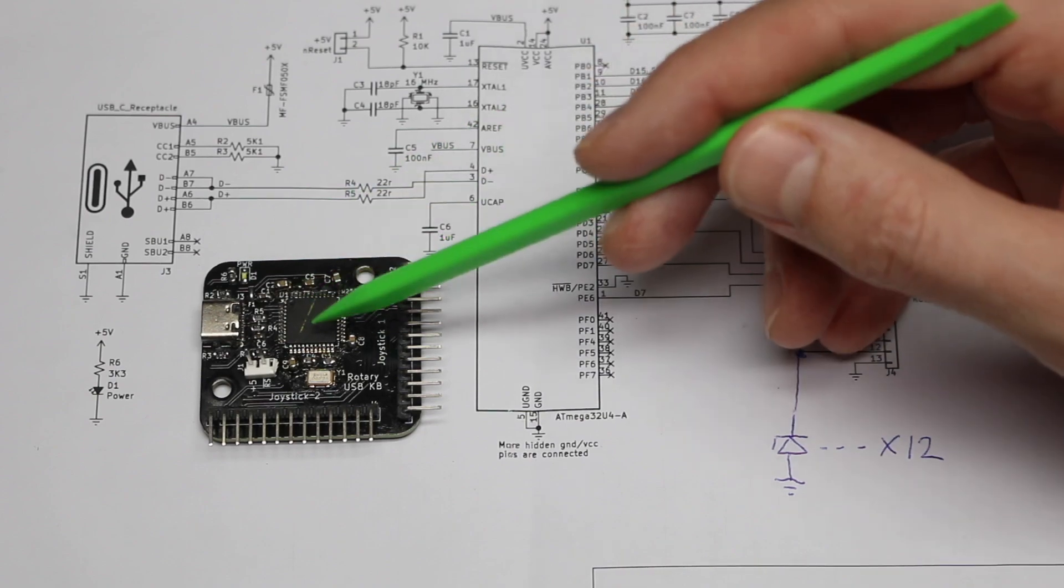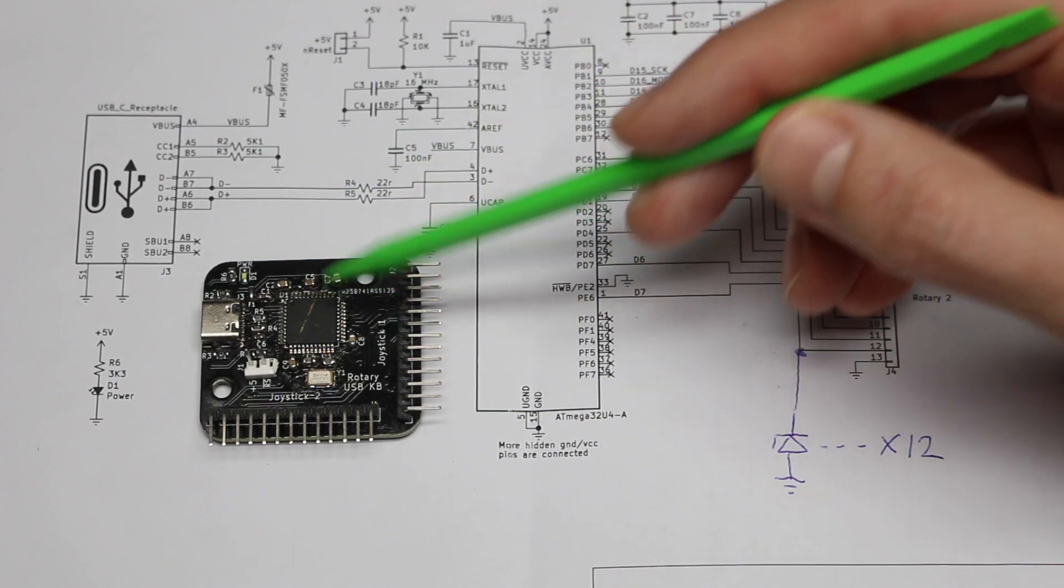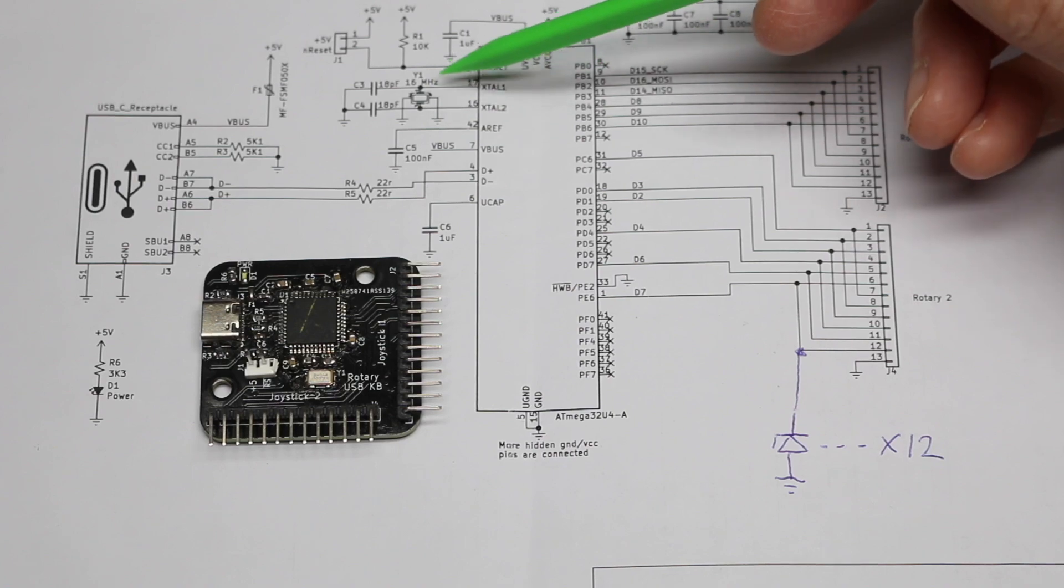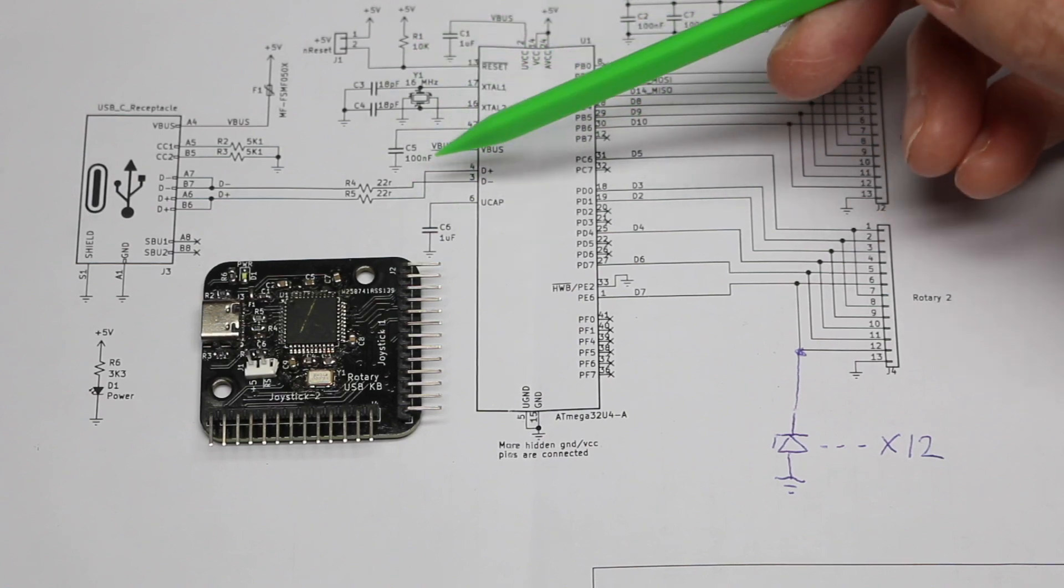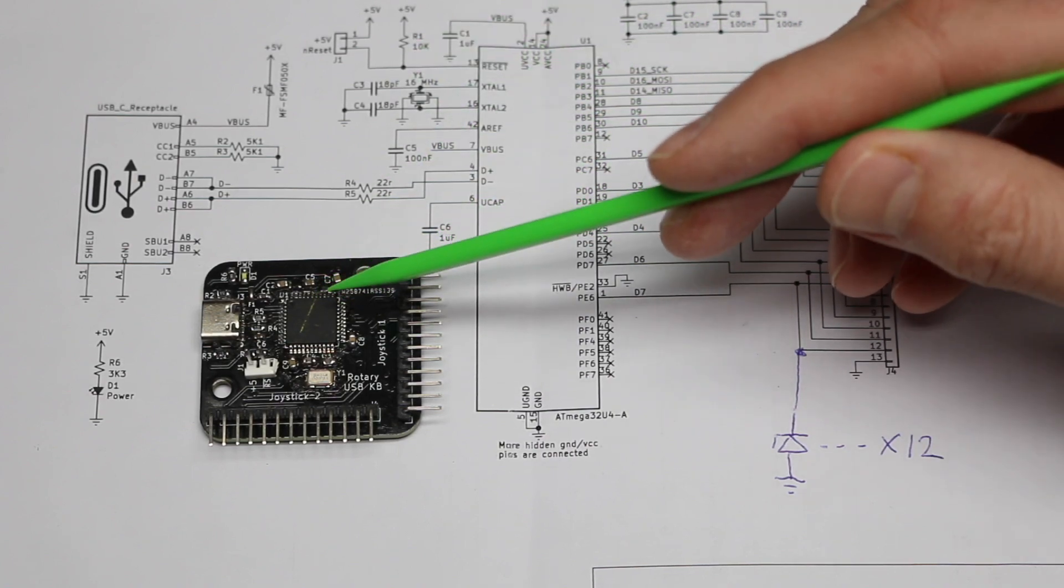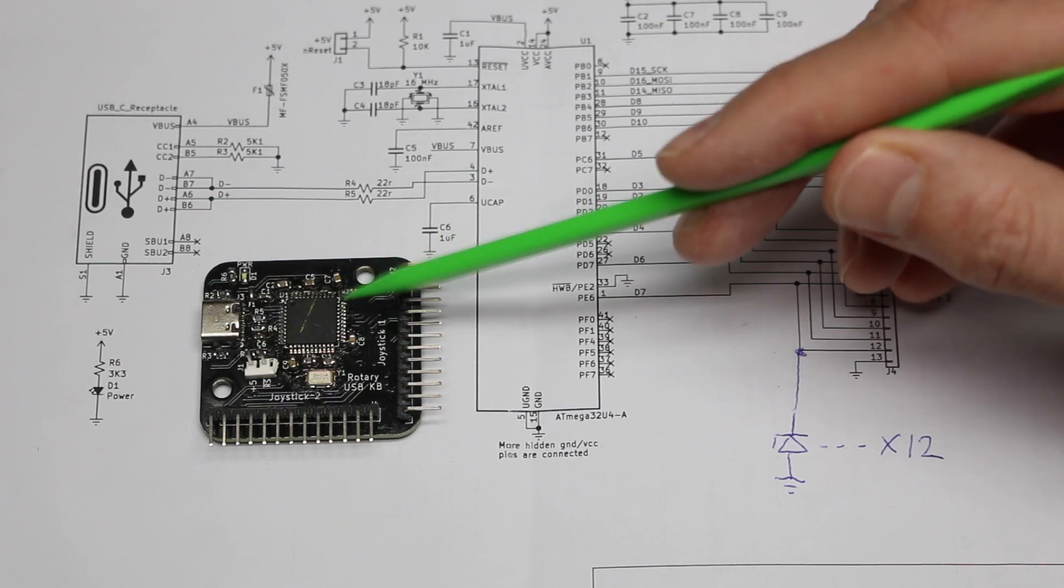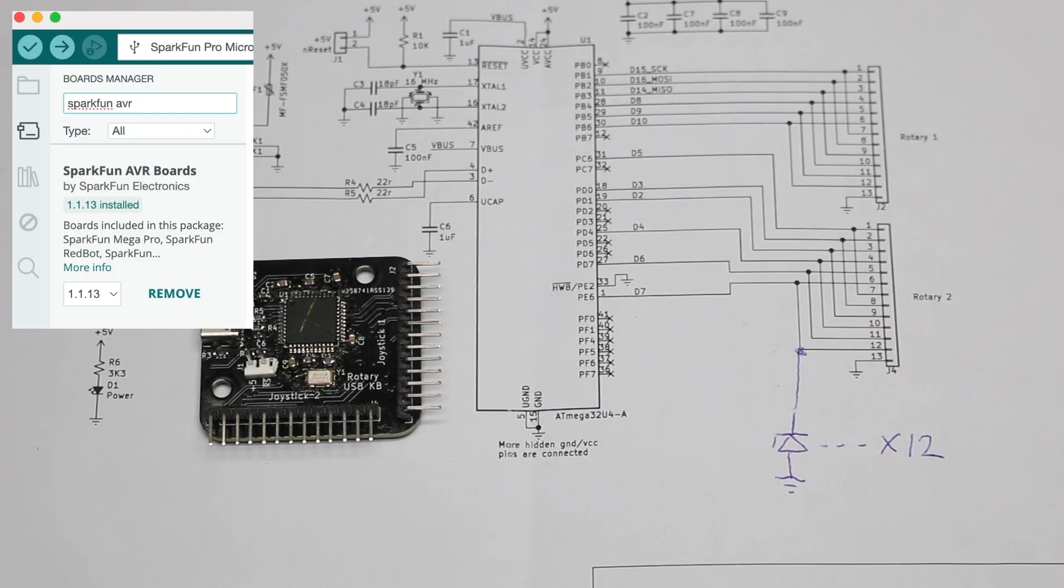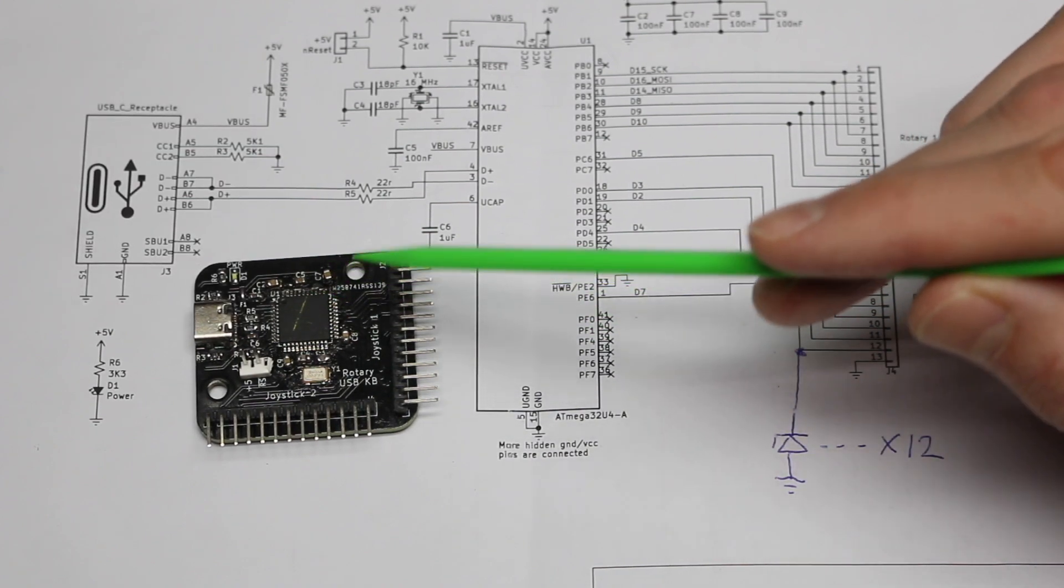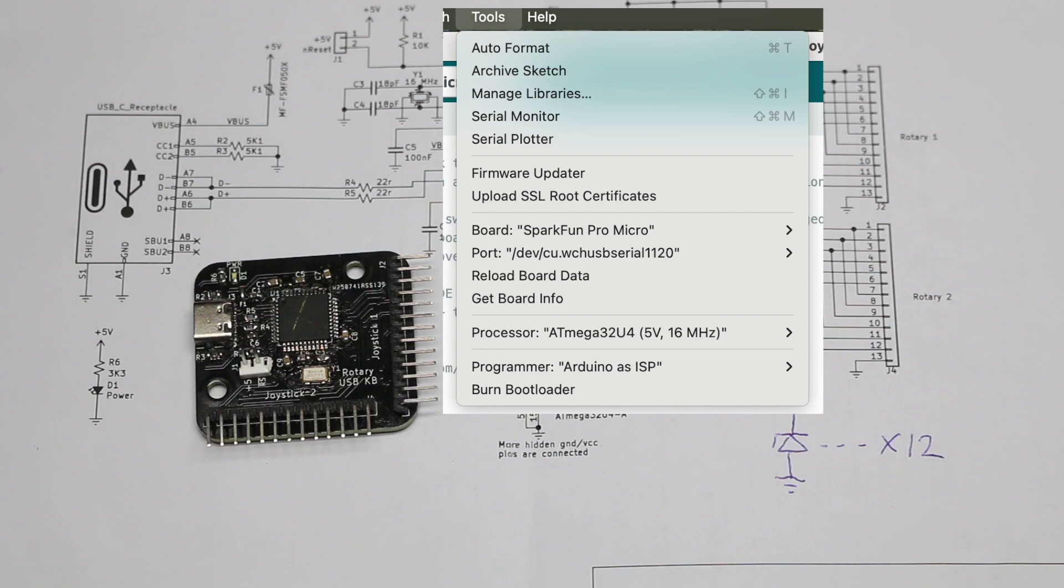When this is all plugged into the UNO, ready to program a bootloader, I opened up the sketch that I plan to eventually put in here. But before trying to put the sketch in, the IDE is set up to support the SparkFun ProMicro board. I'm treating this like a SparkFun ProMicro board. So up in the tools menu, I choose SparkFun ProMicro. And because we're burning the bootloader right now, for the serial port, I'm choosing the serial port of the UNO.